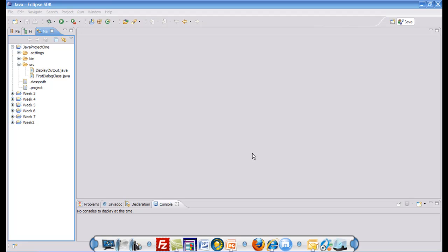Now we're going to learn how you can import files into Eclipse. In order to import files into Eclipse,